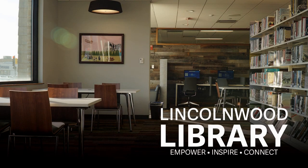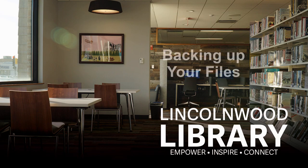Hi there. I'm Brian for the Lincolnwood Library here today to talk to you about backing up your files.